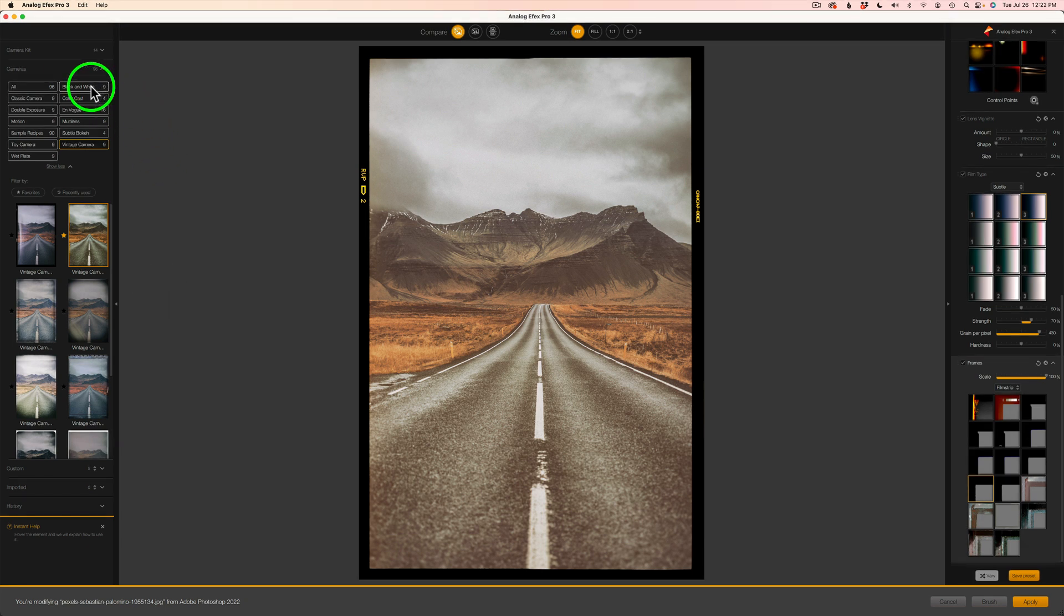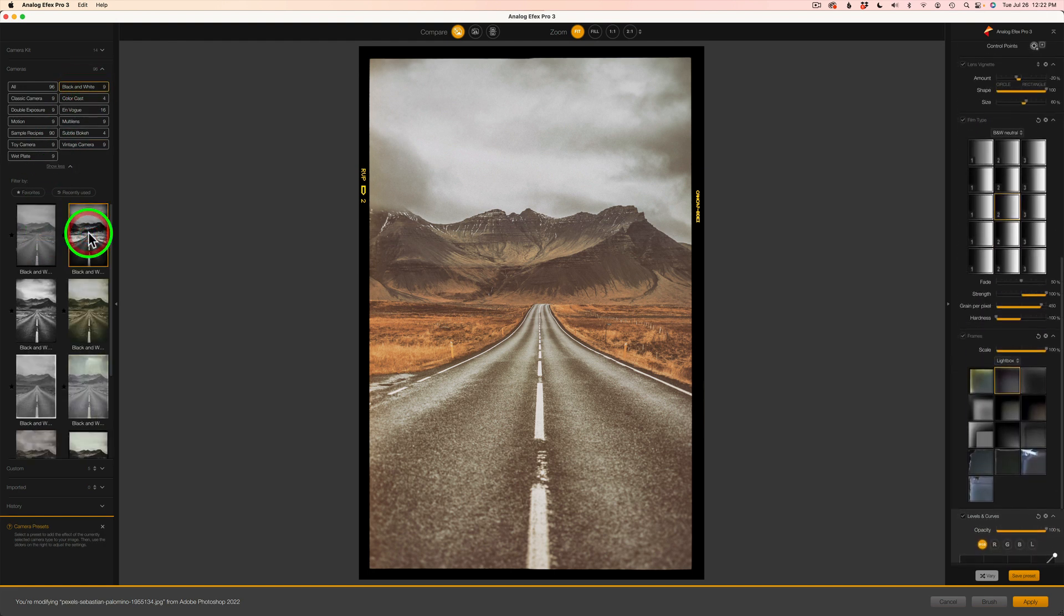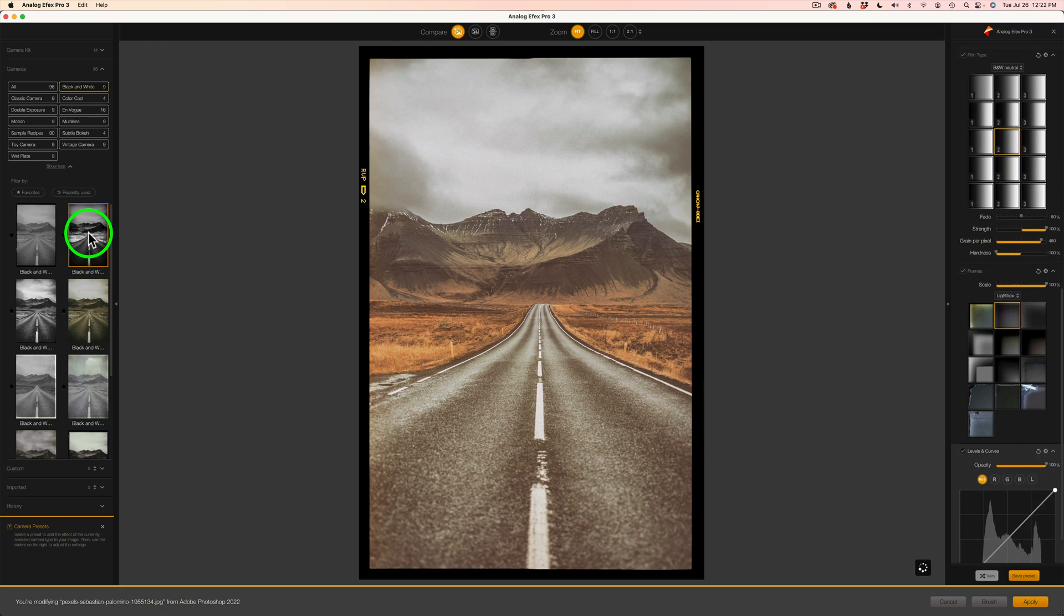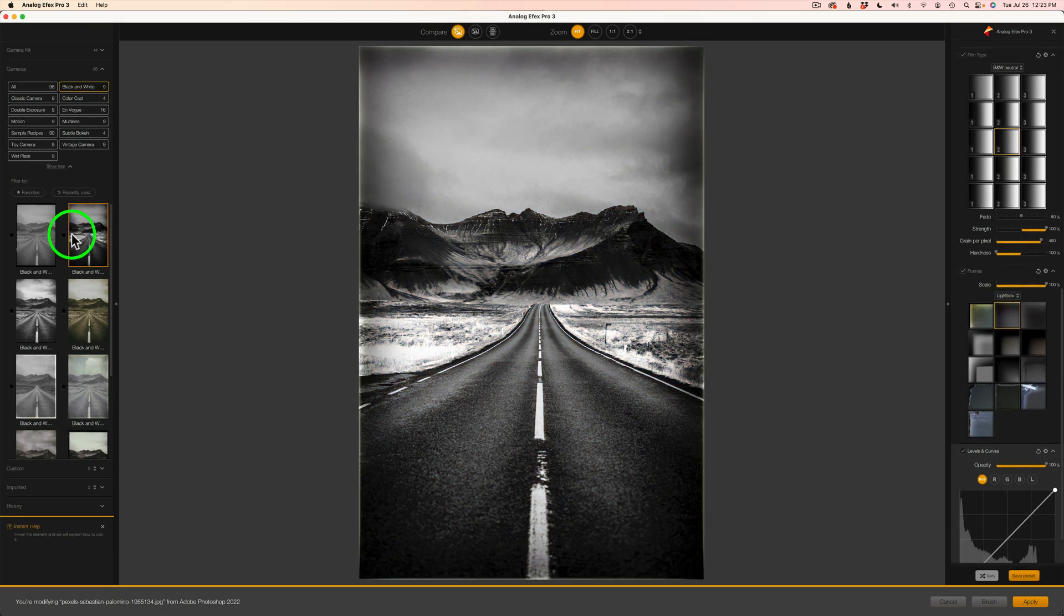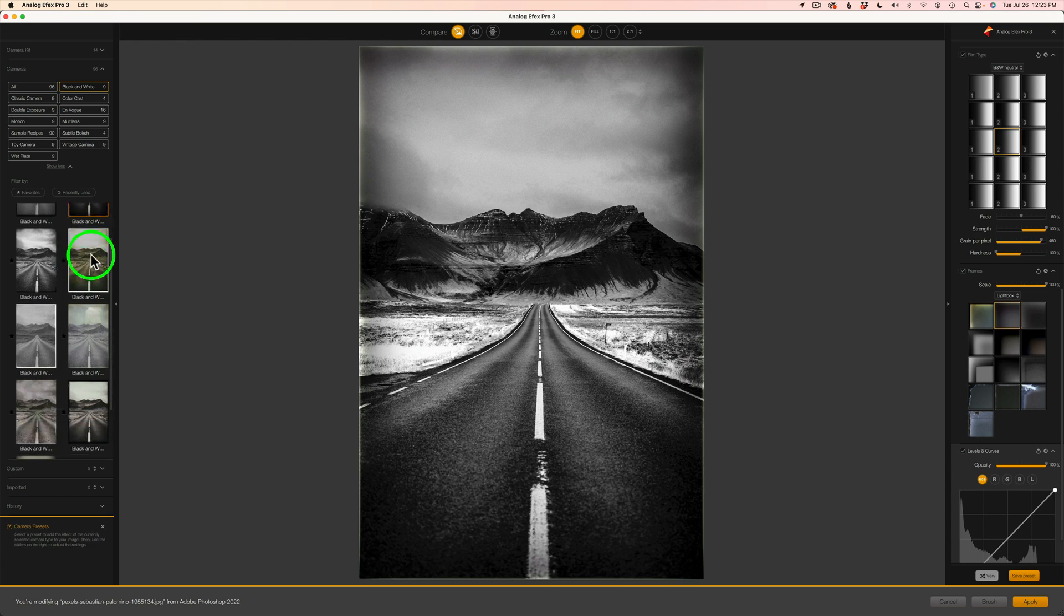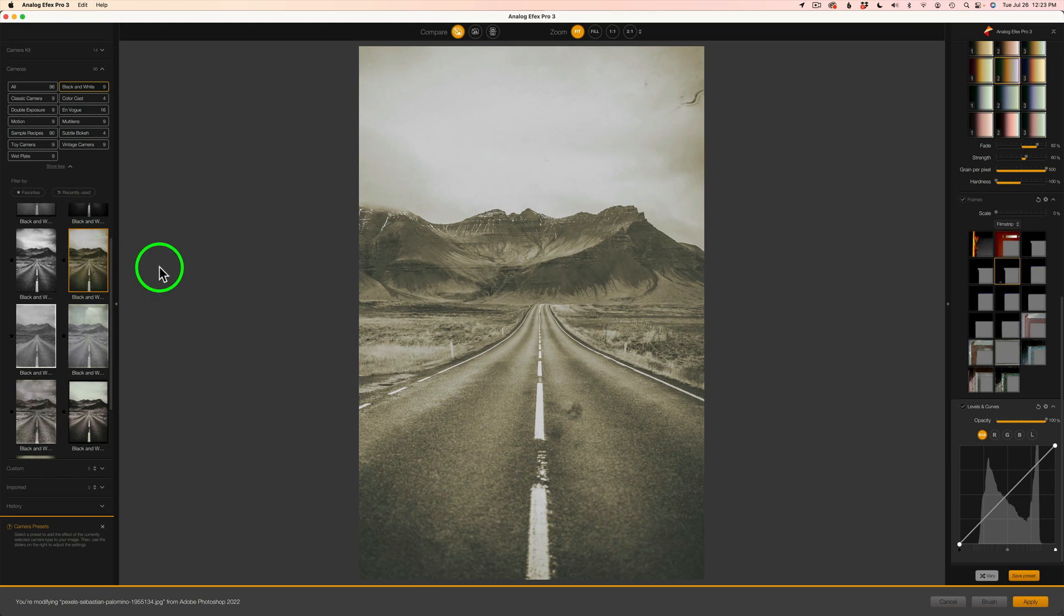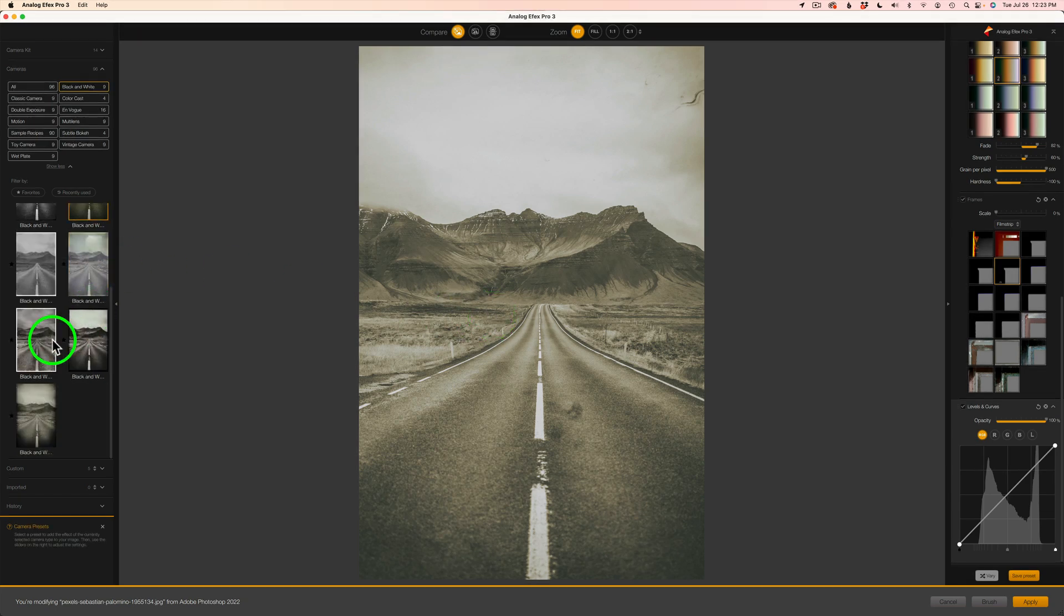Next, I think I'll check on the black and white category here and see what's in here. This high contrast one looks kind of interesting. I think I'll give it a star because I may come back and use it today or use it on something else. The sepia tone look looks interesting as well. Not bad, kind of muted.